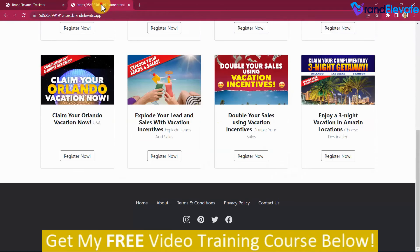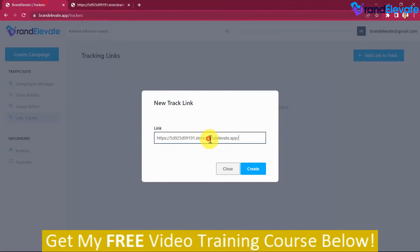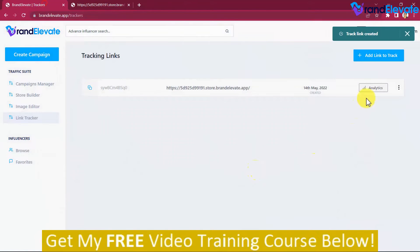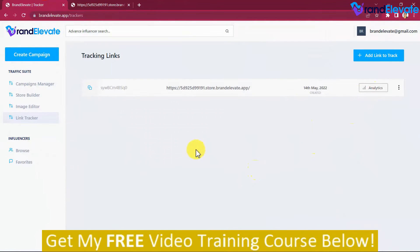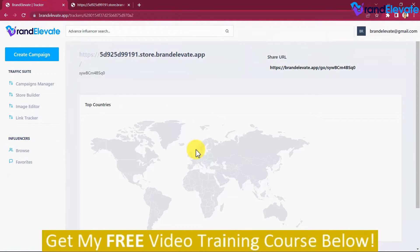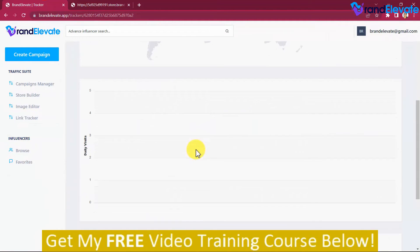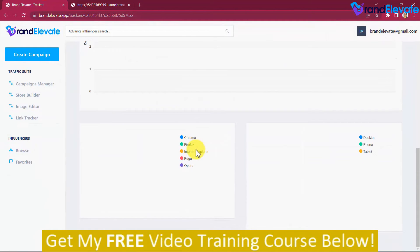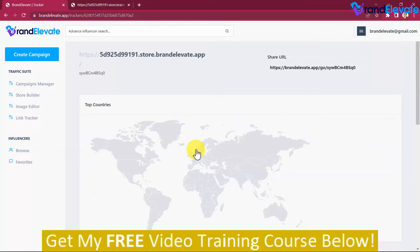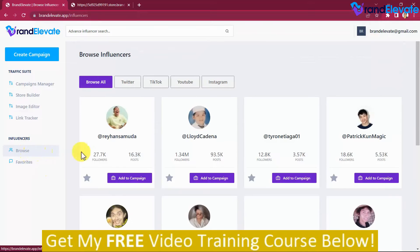There's lots of awesome stuff inside Brand Elevate, but I can't show it all in just this short video. If you're looking to use the world's first 4-in-1 traffic suite to connect with influential people, build authority, grow your list, boost revenue, and drive targeted traffic to any offer almost on command, then try Brand Elevate today. You'll be glad you did.